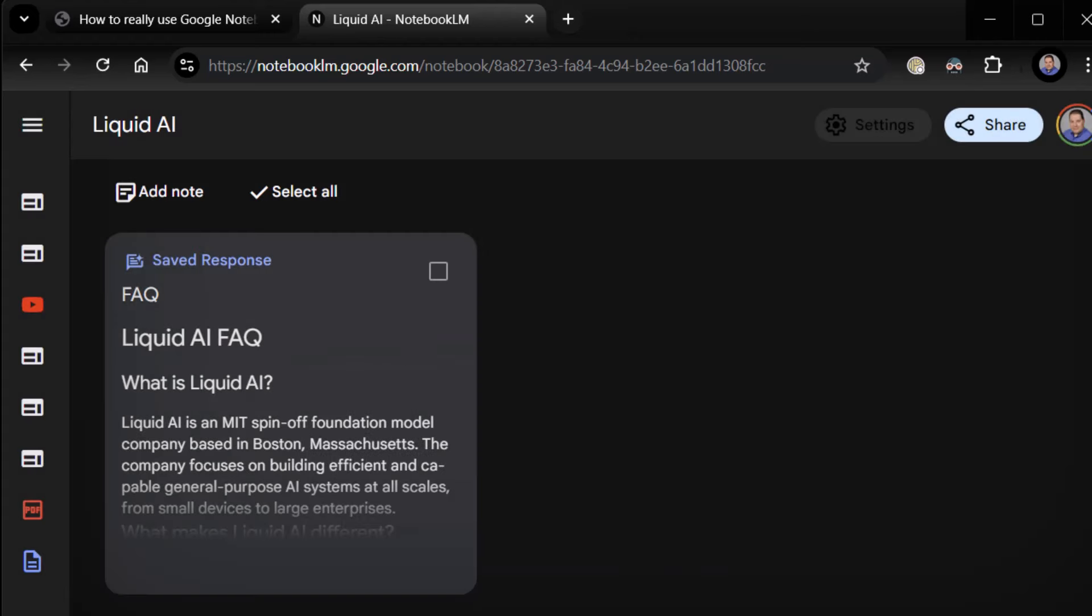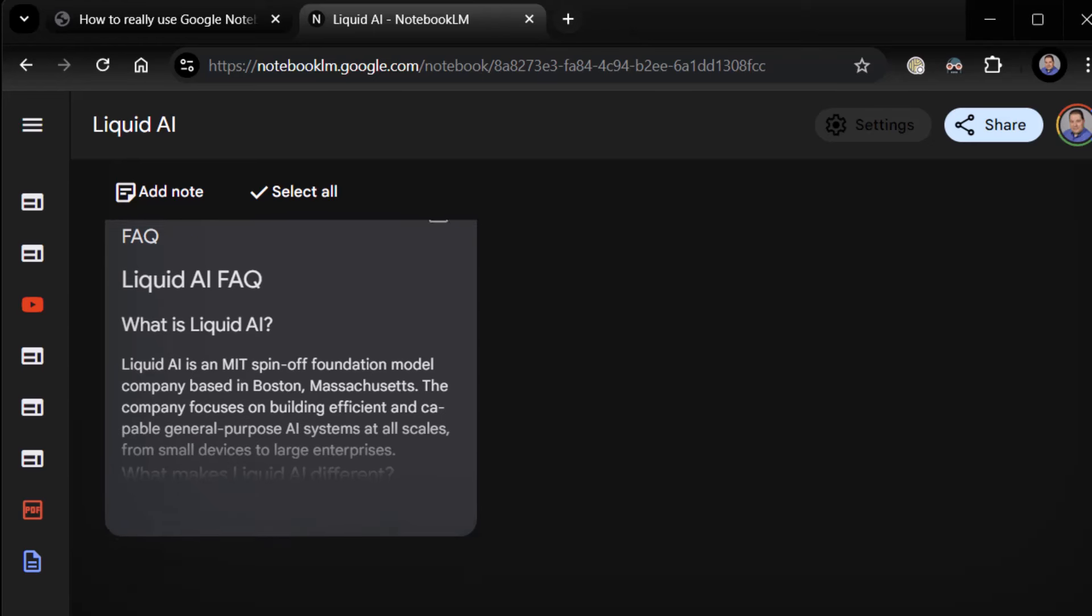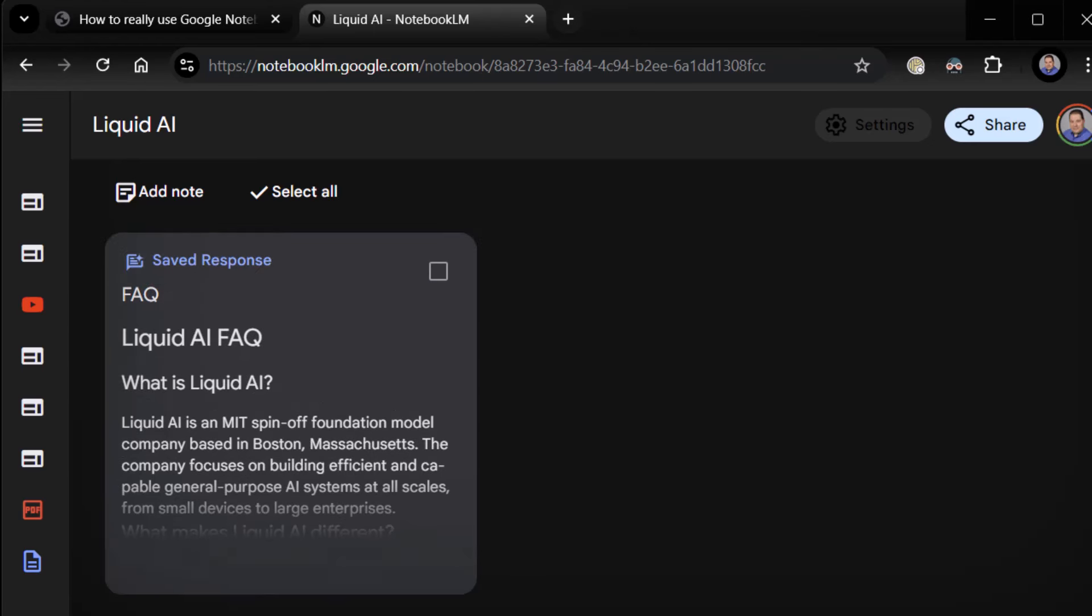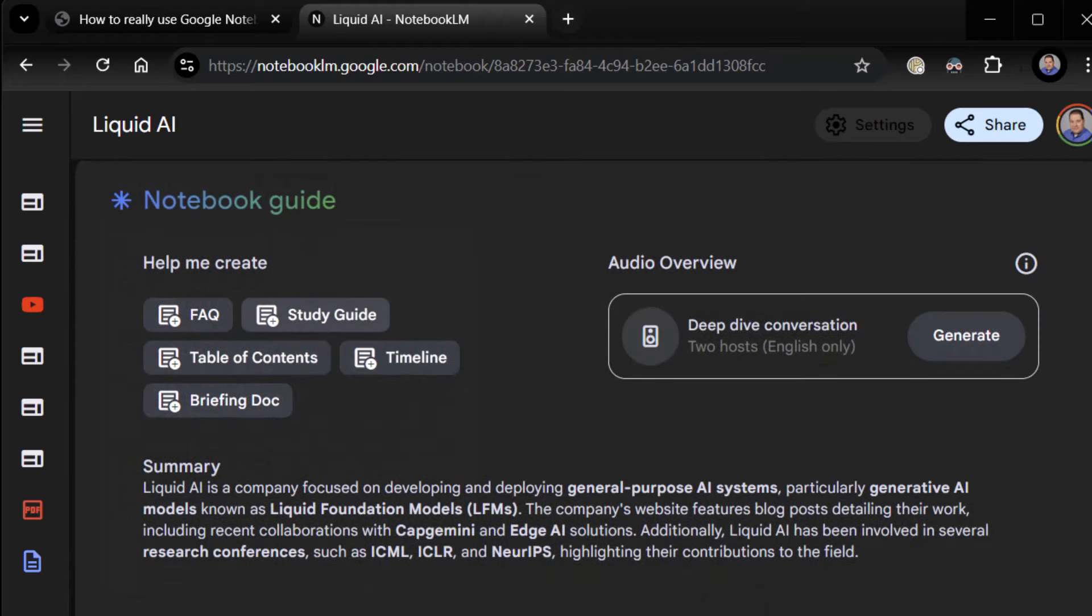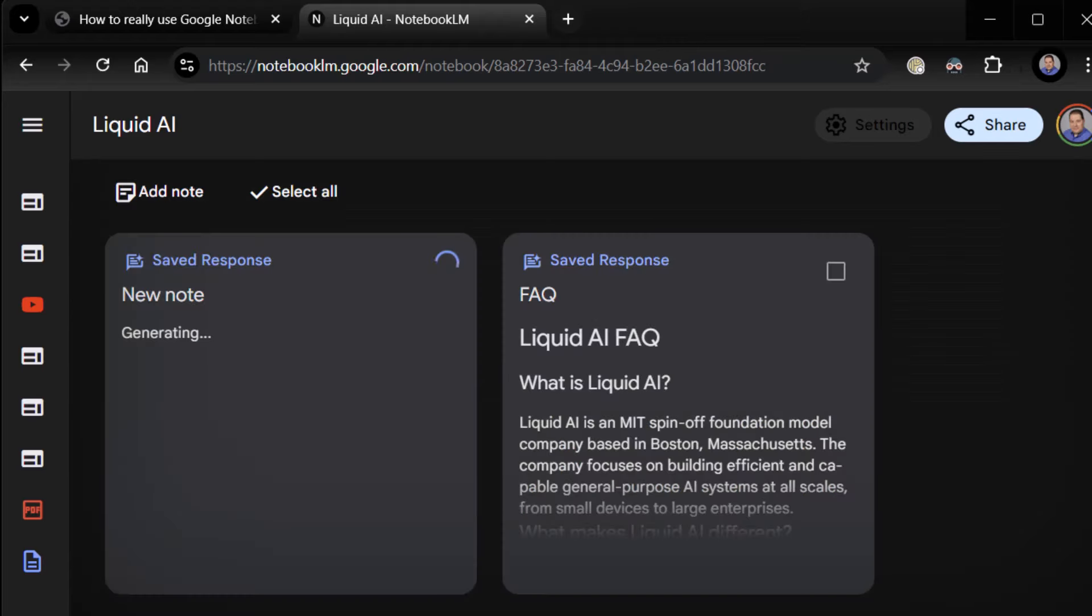When you're done, just click away, and you're good to go. FAQ, Liquid AI, FAQ. So it creates an FAQ for you. This is a special kind of note known as a saved response because it literally asked it a question, and this is the answer to that question. Let's go back. Let's go ahead and do a quick study guide. And again, same deal. It's going to create a study guide for us real quick that will help us if we're trying to study for something or get up to speed on something. I use this quite a bit when I'm trying to get up to speed on new topics I'm not as familiar with. I love the study guides.